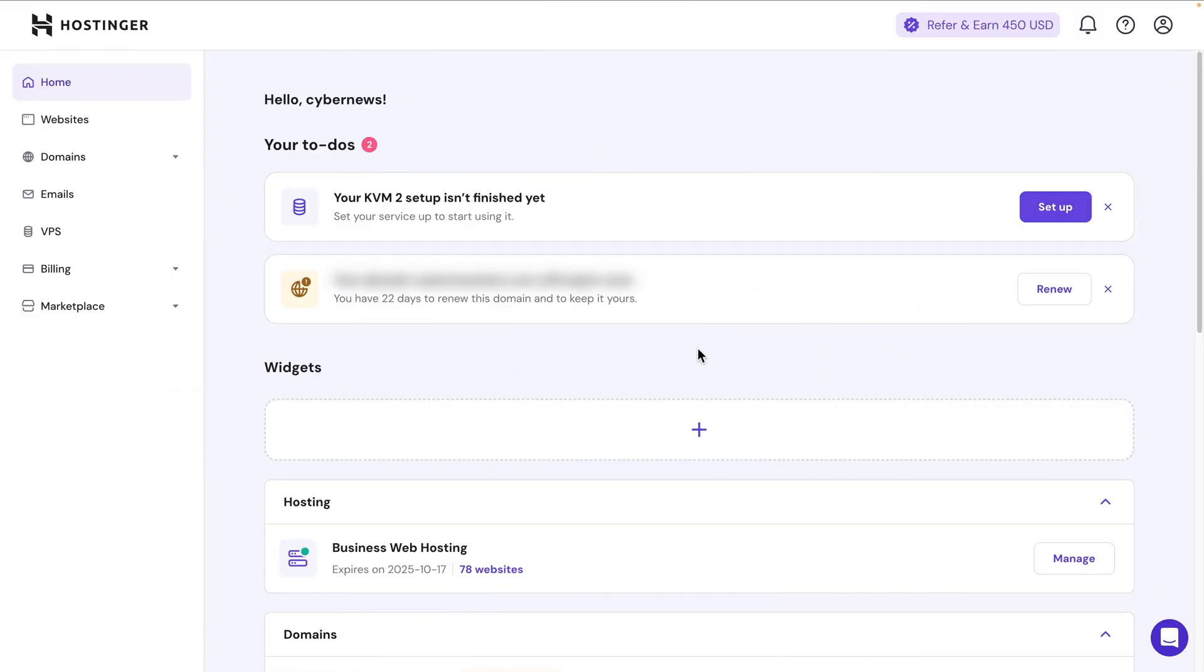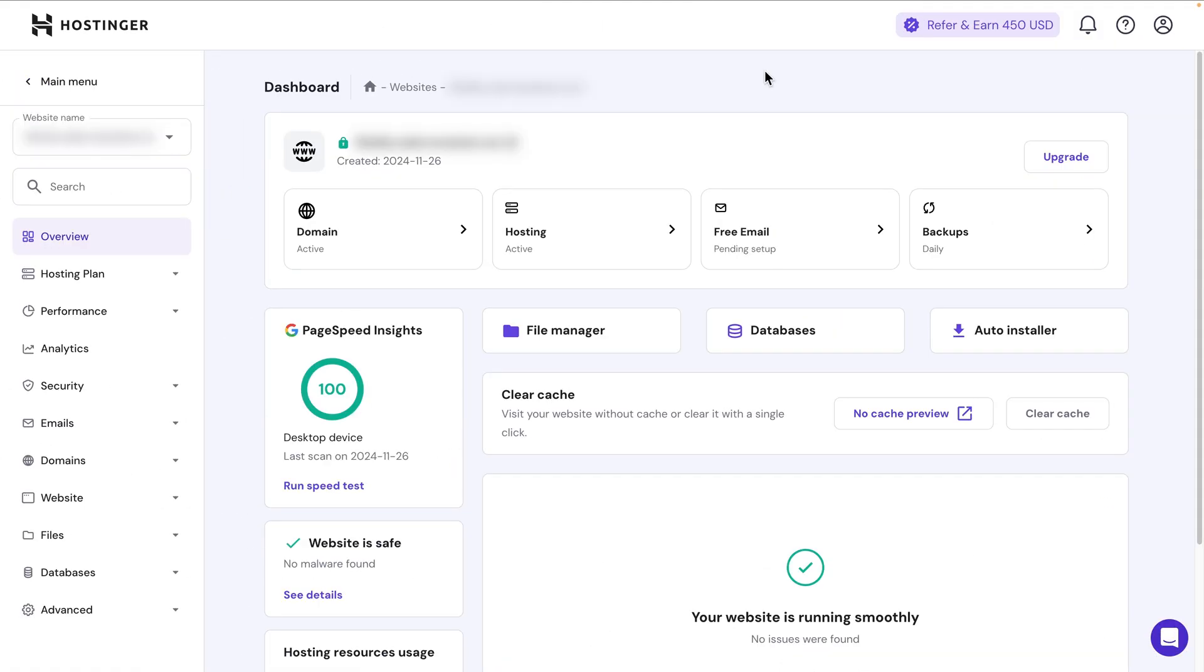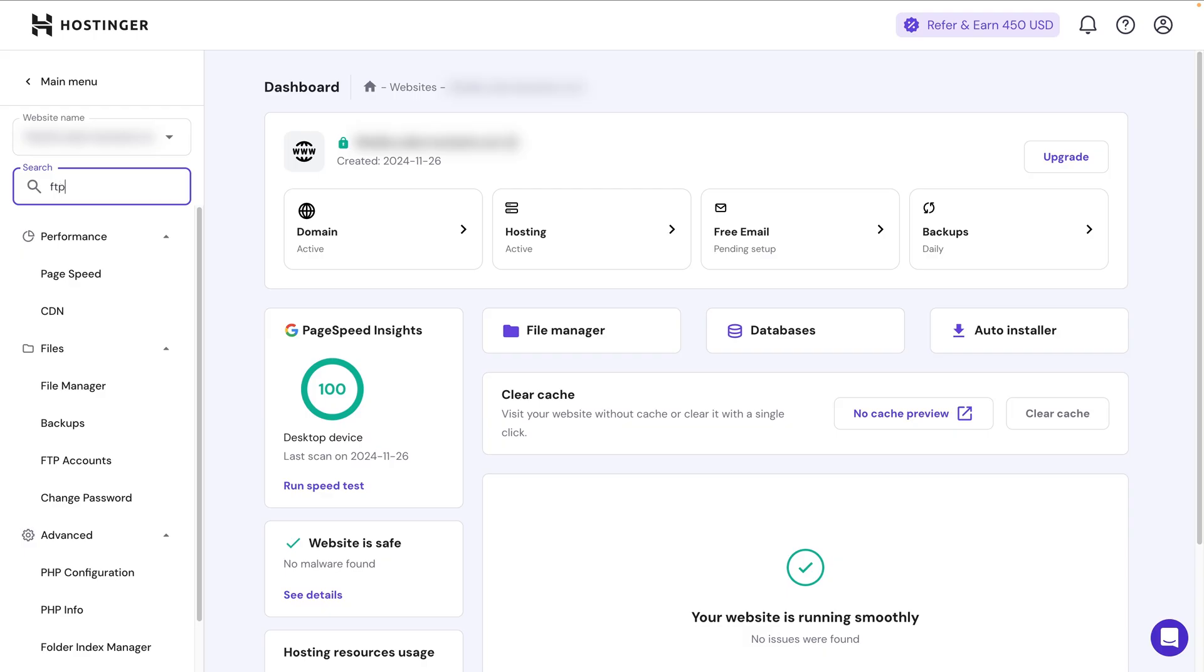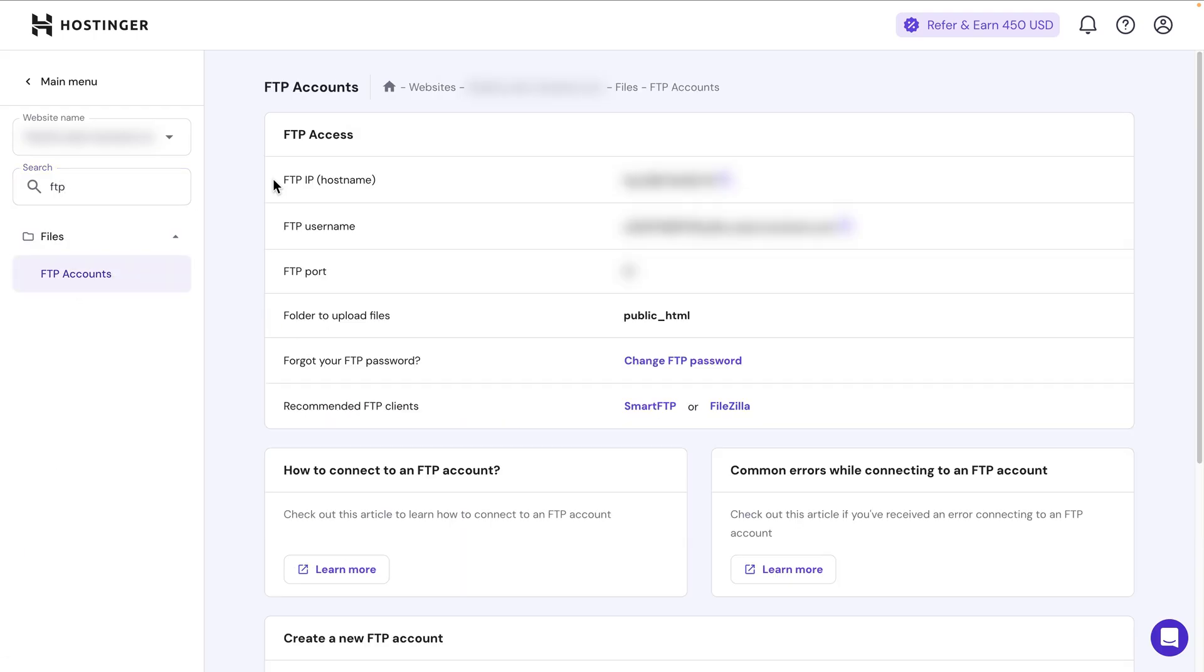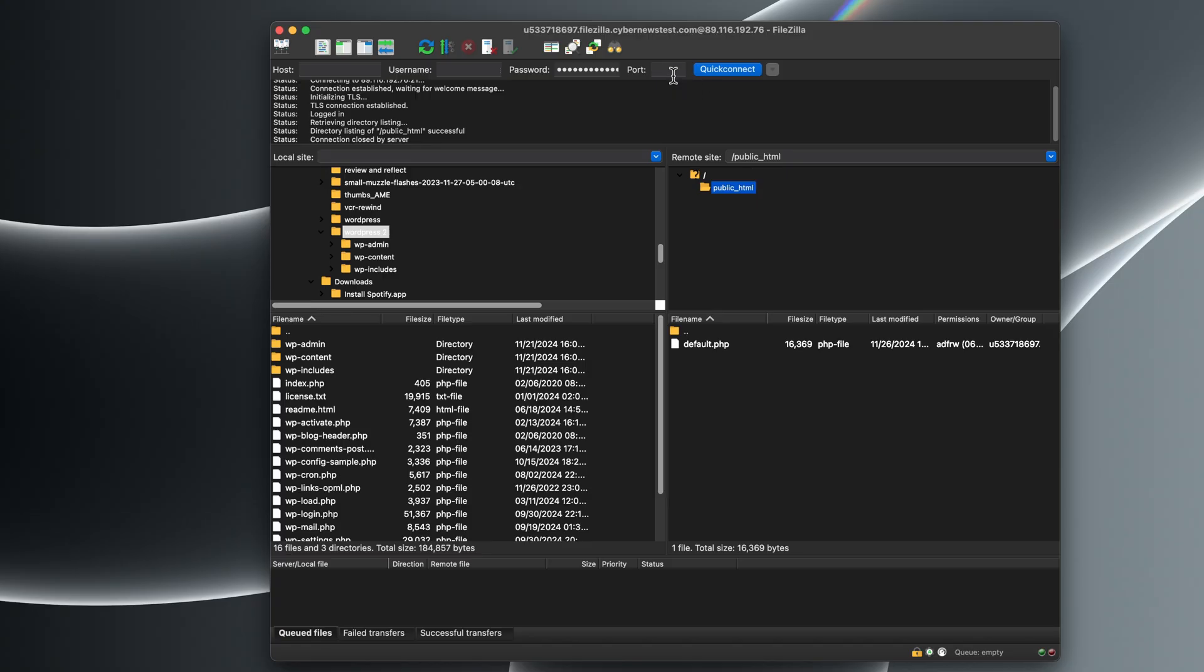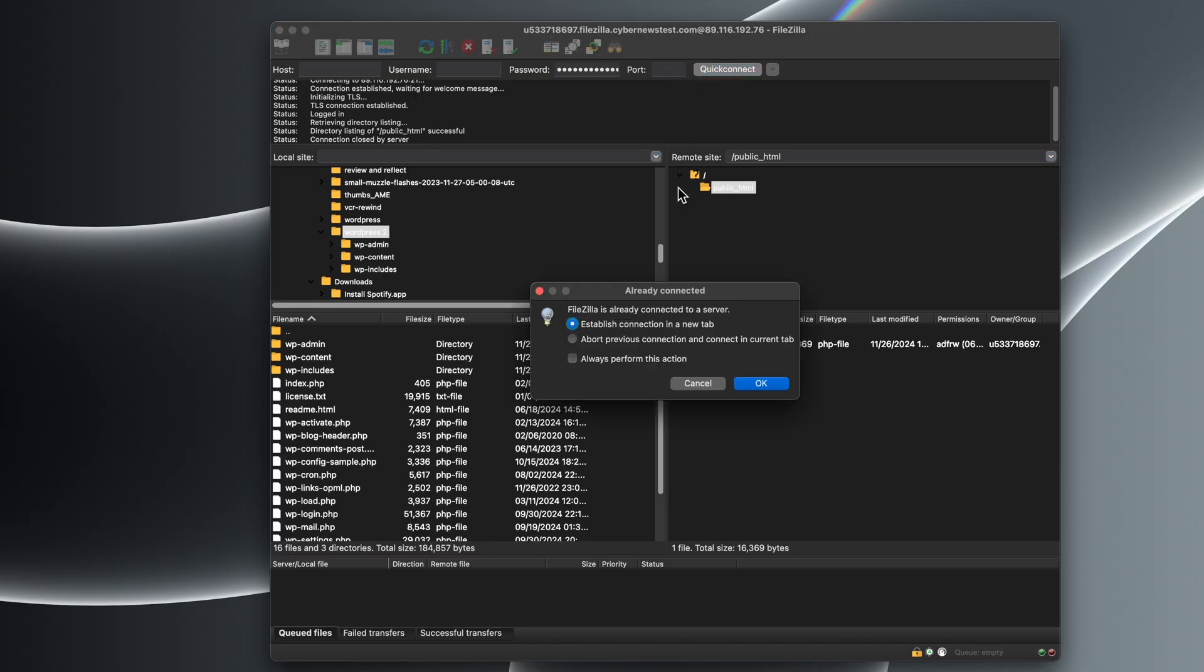First, find your FTP information by opening Websites, then Manage, and searching for FTP accounts on the sidebar. Then, just open FileZilla and fill in the Quick Connect section with the FTP details you just found, and click on Quick Connect.